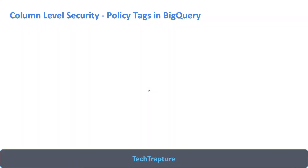Hello, welcome to TechTapture. In this video we are going to discuss column-level security in BigQuery — specifically, how we can configure column-level security in BigQuery using policy tags.